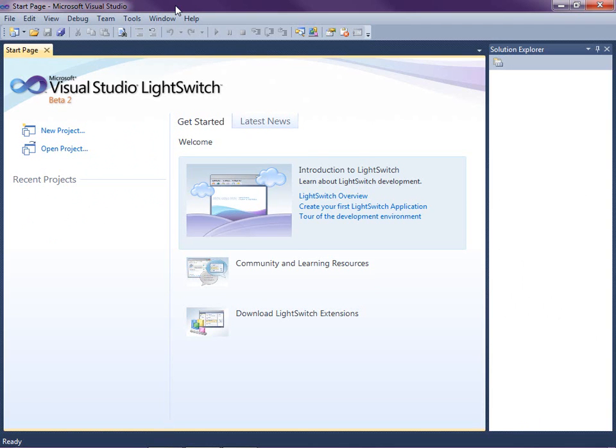Hi, my name is Beth Massey and today I'm going to show you how to define data in Visual Studio LightSwitch. LightSwitch is a new development tool for building business applications for the desktop and the cloud. LightSwitch makes it easy to create data-centric rich internet Silverlight applications. Since LightSwitch is all about data applications, the first thing we need to do is define our data.